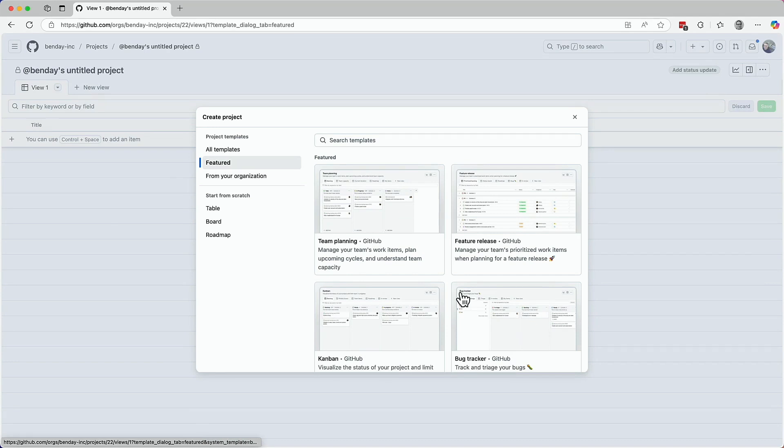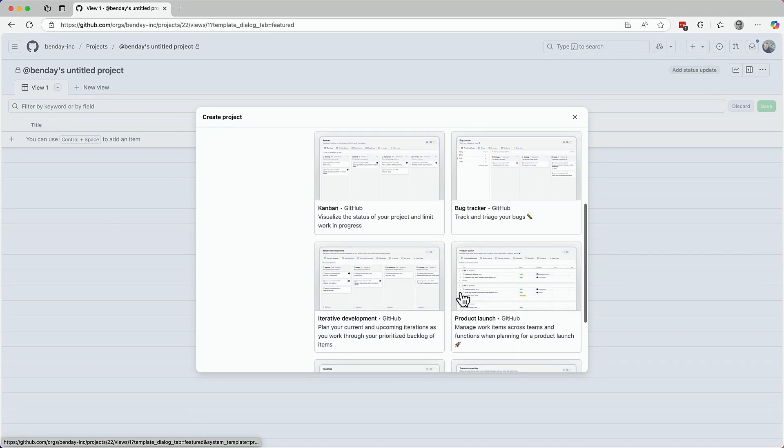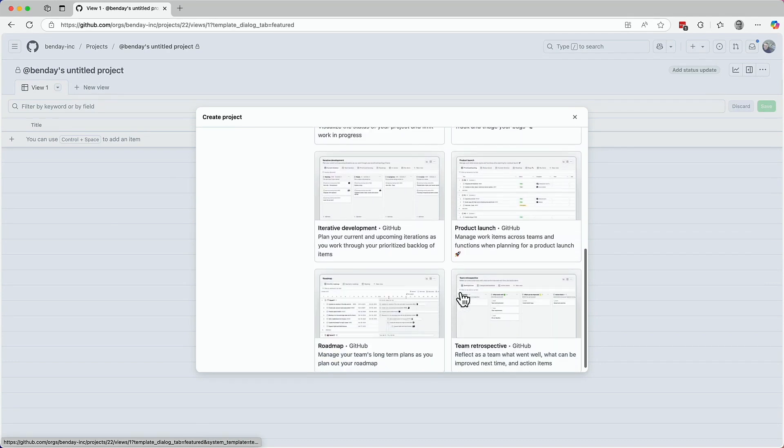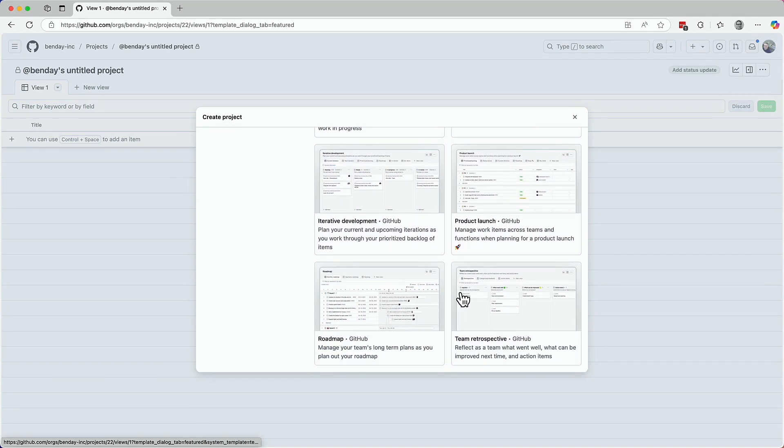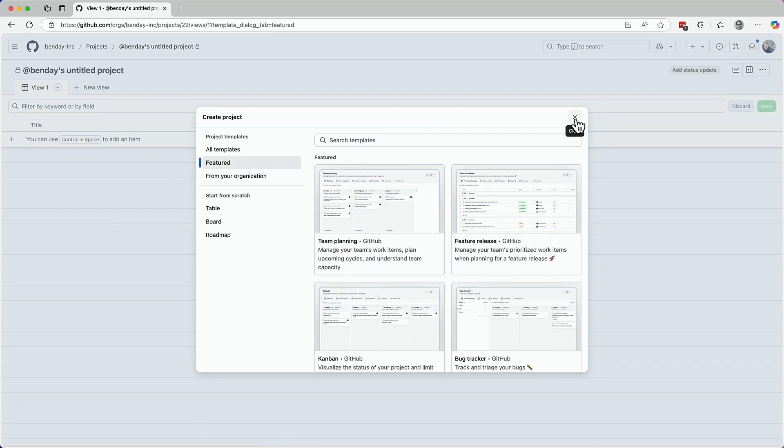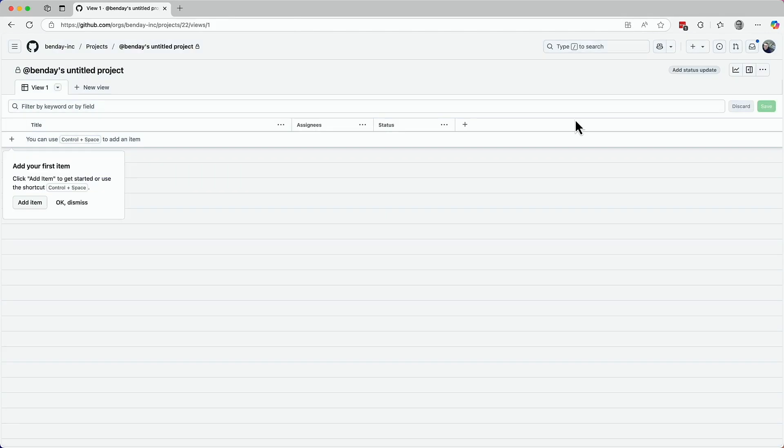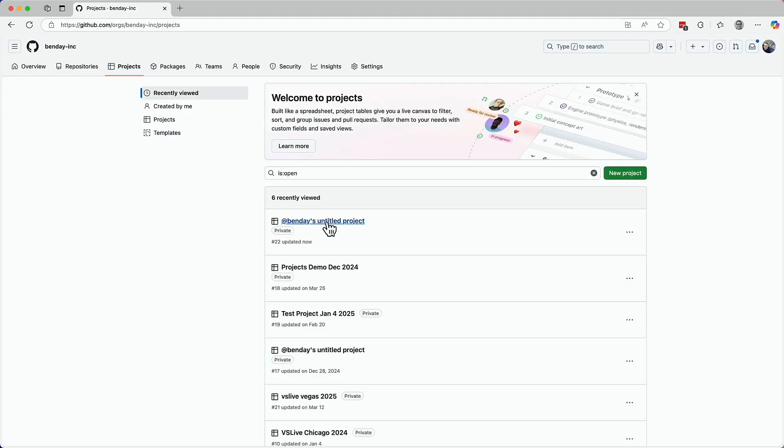This list shows you the templates that are available for you to choose from. So that's the list of templates. And that's all I want to show you about that for right this moment.